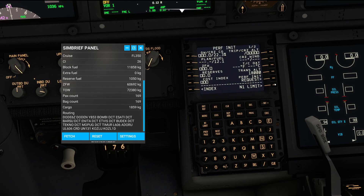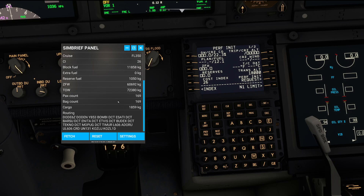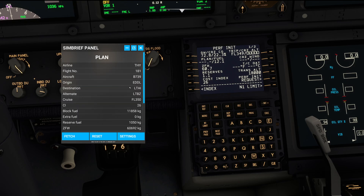So let's go ahead to the performance init pages. We have a cost index of 26. For reserve fuel, we need to add this up with the diversion fuel — right now we only get 1050 kilos shown here for the reserves. However, the developer is working on changing this to show reserve plus alternate fuel, so for now we are just going to use 1.1. Keep in mind this is an early release version, but it does a pretty good job of telling us most of the data we need right within the simulator.